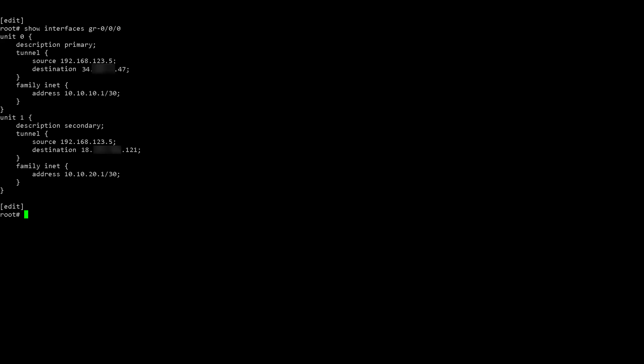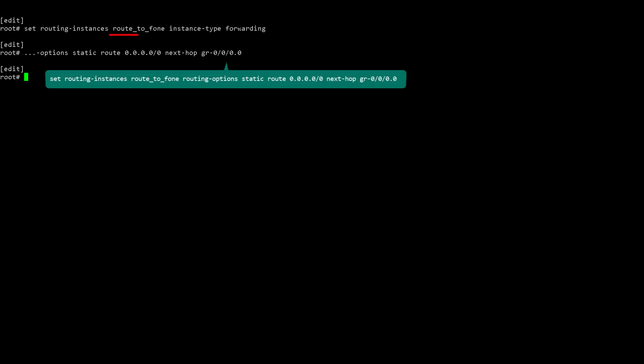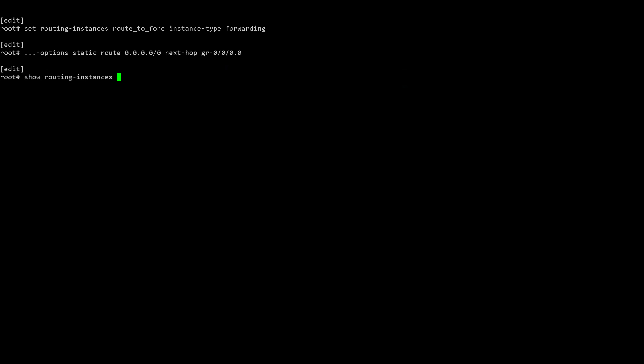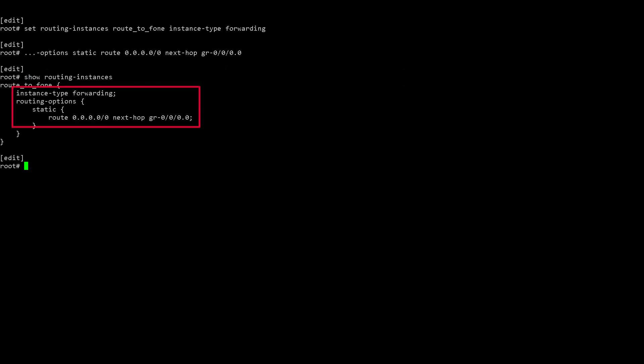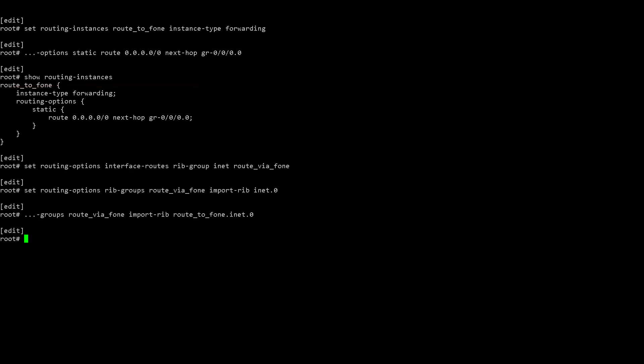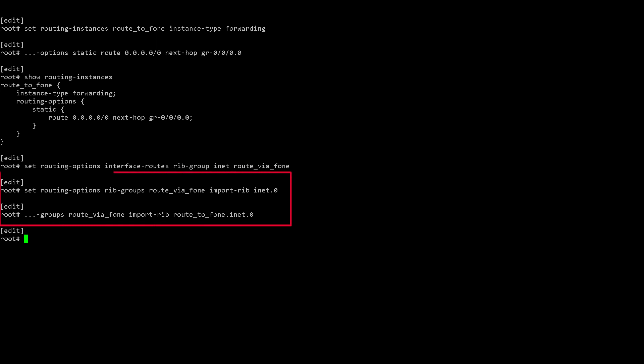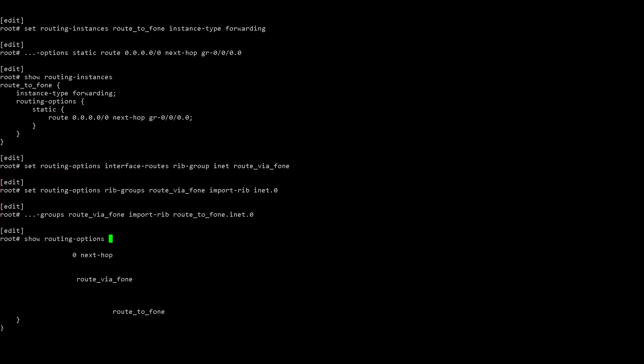To verify the configuration for the interfaces, use the Show command. Next, you will create a forwarding type routing instance called root_to_F1. Import the routing tables INET.0 and root_to_F1.INET.0 to the new routing table group. Use the Show Routing Options command to verify your configuration.